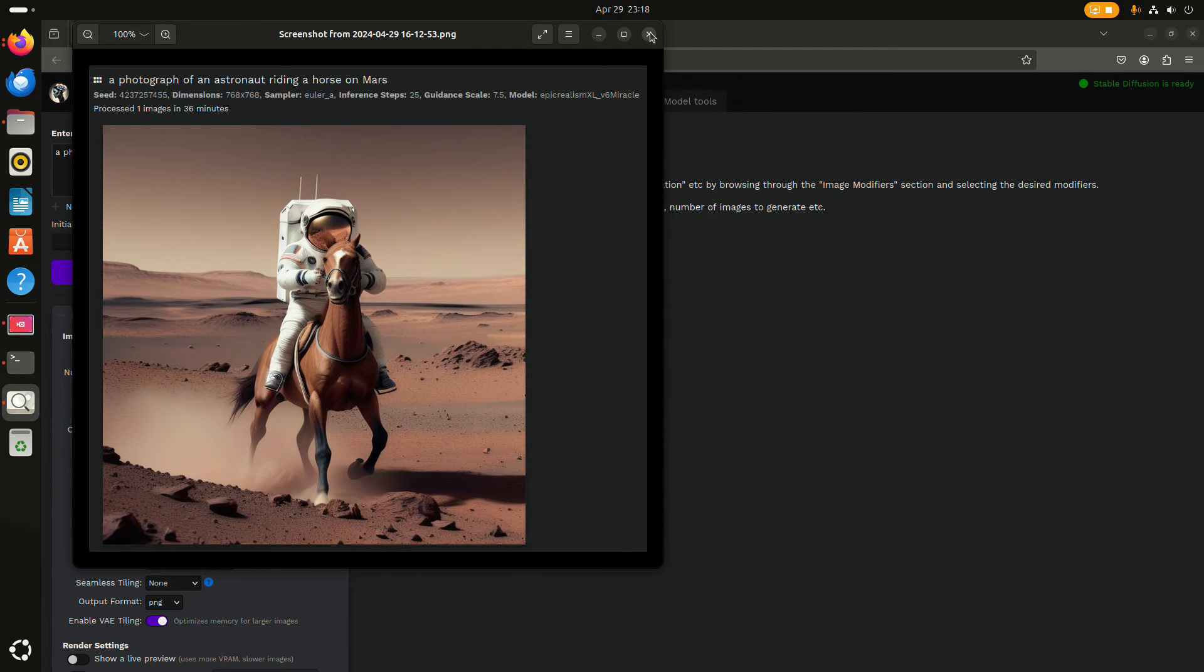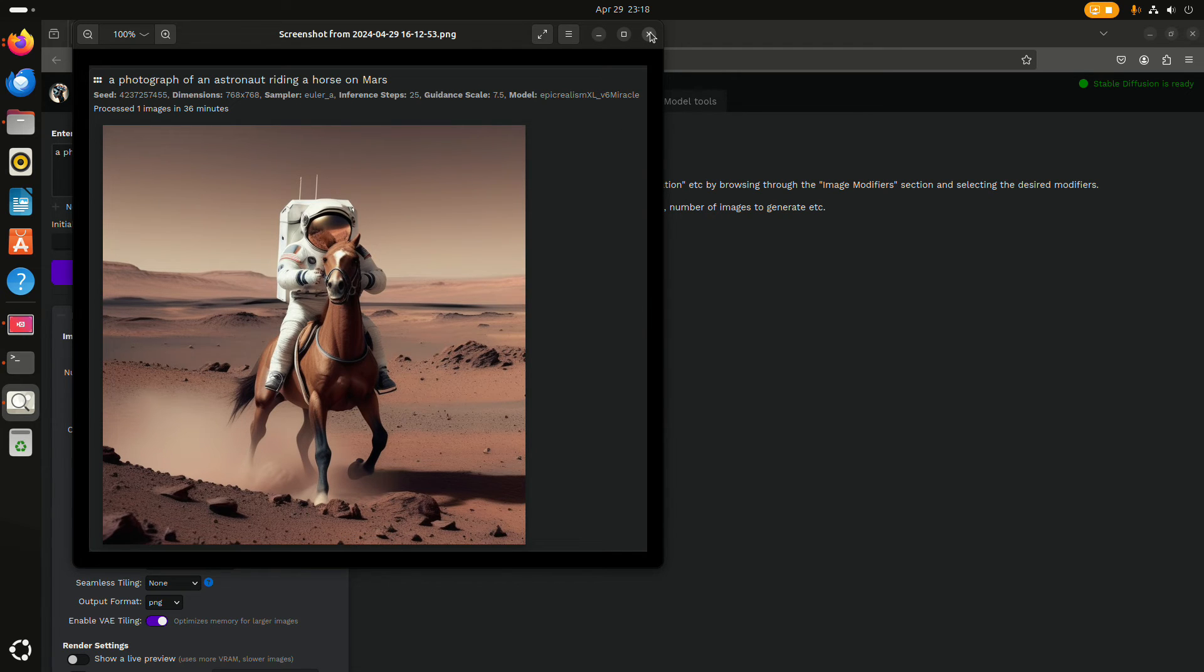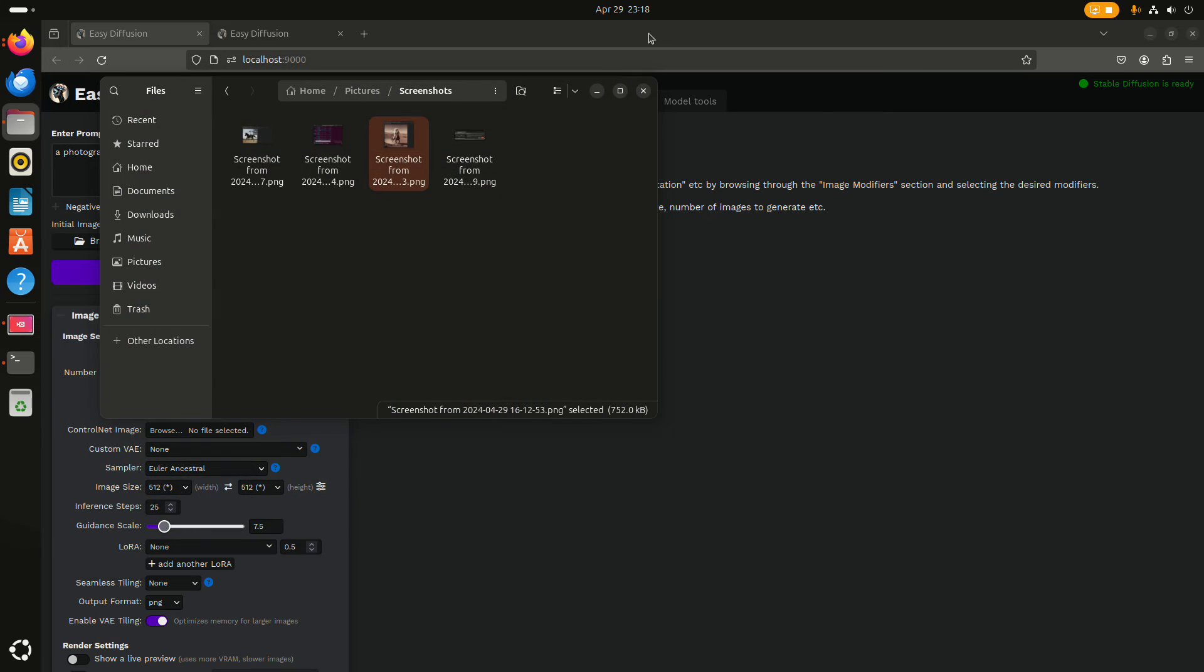And of course, it can also change between different model files.